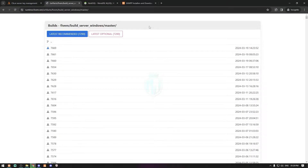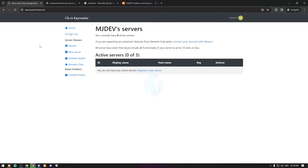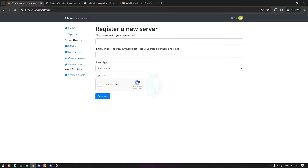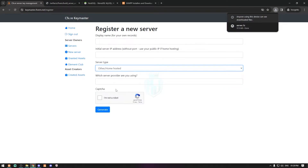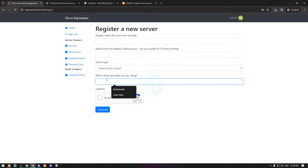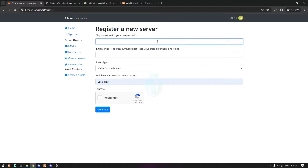While it's downloading, let's create a license key. Come to this website and register for a new server. It will ask you for the name, the IP, and which hosting website or server you are using. We are creating this on localhost so we're gonna choose 'Other' and 'Home Hosted'. For the server provider we'll set it to localhost. In the display name — which is only for the Keymaster record — you can choose whatever name you want. We will choose 'MJ Dev'.